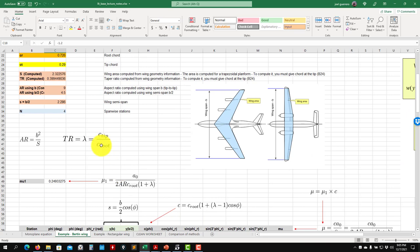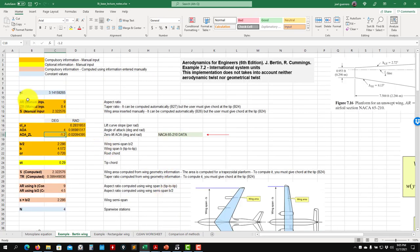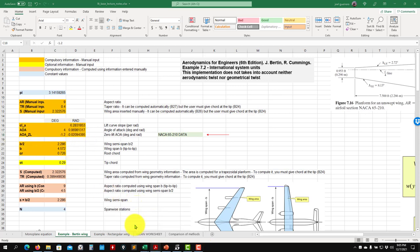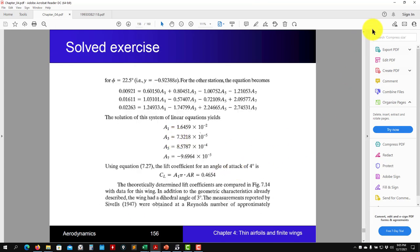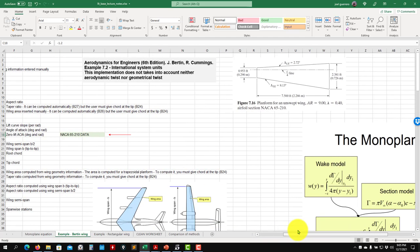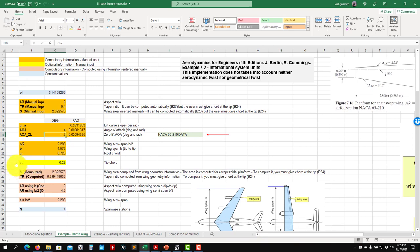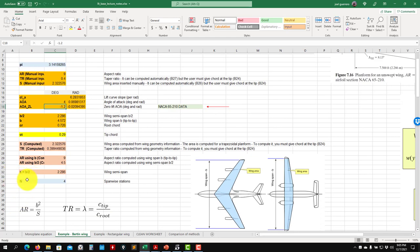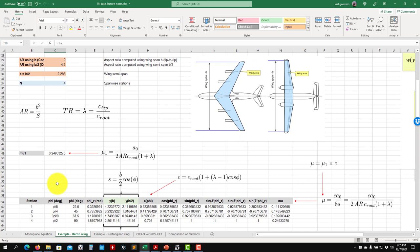Here is the geometrical definition in the Excel sheet. You have comments explaining everything. We will redo it in Excel and then move to XFLR5. You define your aspect ratio and taper ratio, then the angle of attack — this exercise is done at four degrees. You assemble and input all the geometry: b is the tip-to-tip span, b/2 is the semi-span, and you have the chord at root and tip.